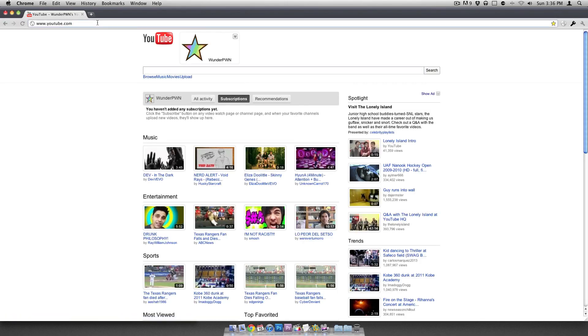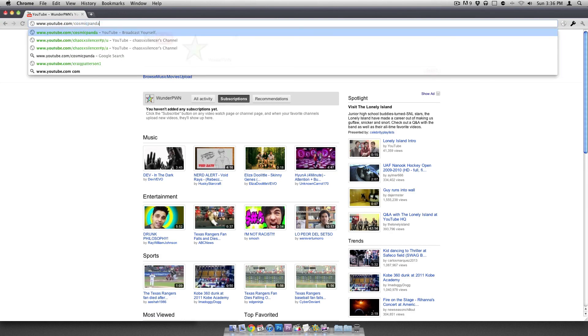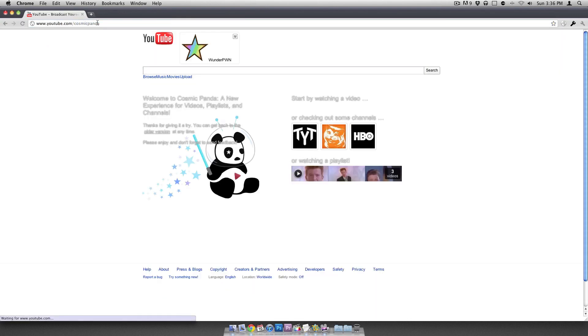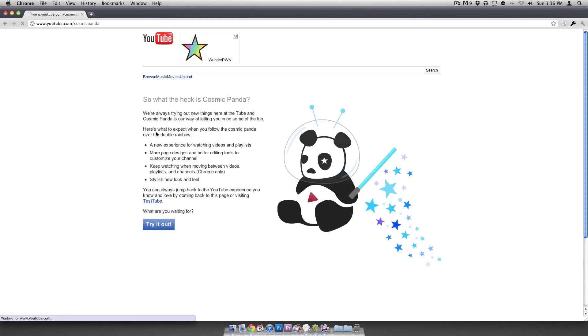If you don't like it, if you're experiencing problems and you want to go back to the old one, all you have to do is revisit youtube.com slash cosmic panda. And although the formatting is messed up, you can just kind of make out thanks for giving it a try. You can go back to the old version at any time. So I'm going to tap that and it's back to normal.